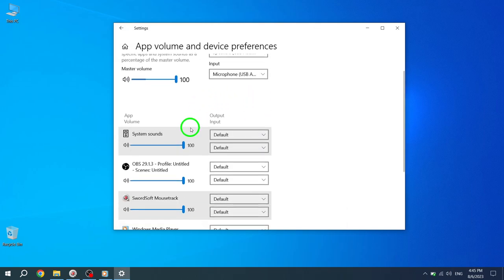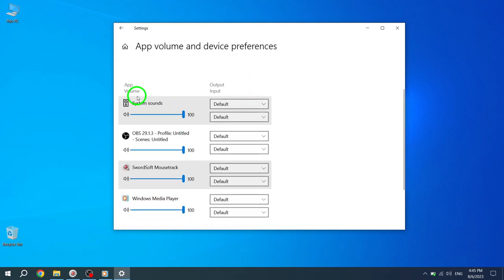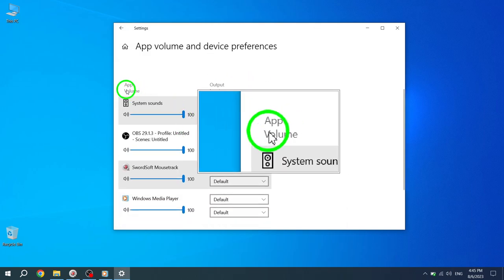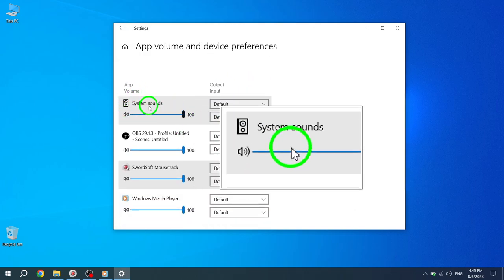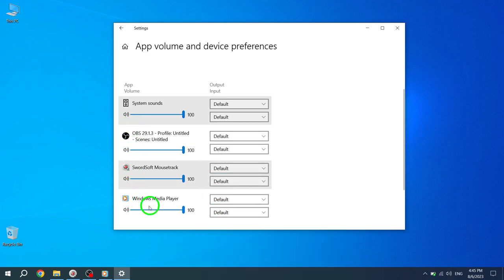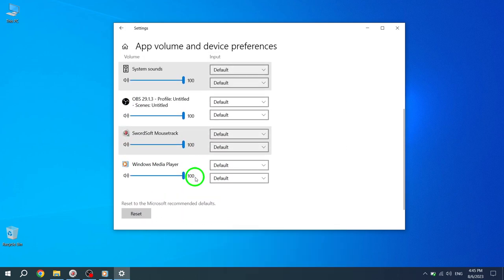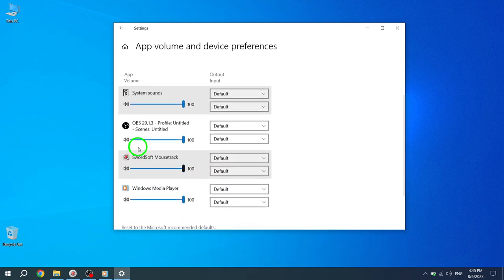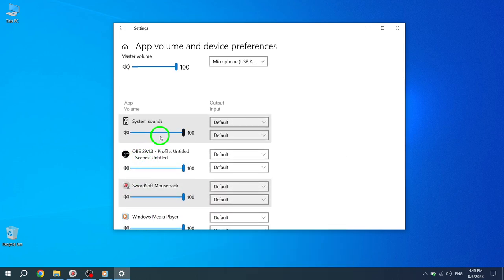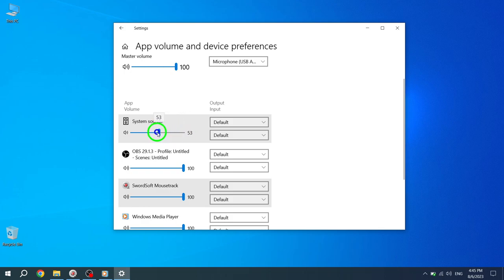Step 6. In the App section, you will see a list of running apps that are currently playing sound. Locate the app for which you want to adjust the volume, and use the slider to adjust the volume level for that specific app. Note, make sure the app is running and playing sound in order for it to appear in the list.